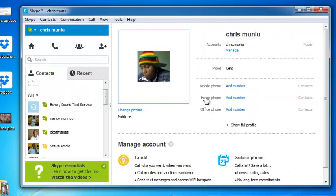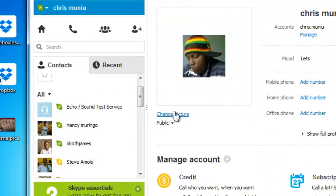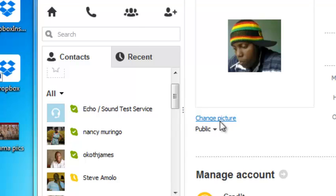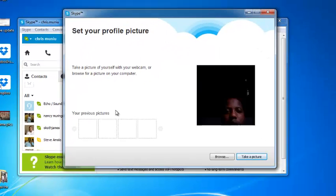This will open your profile together with your profile picture. Now to change your profile picture simply click on change profile picture and this will open another window.